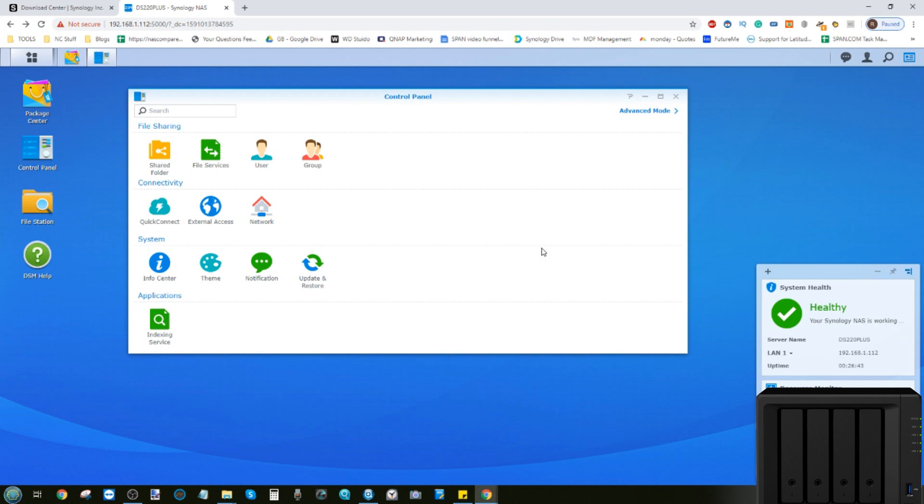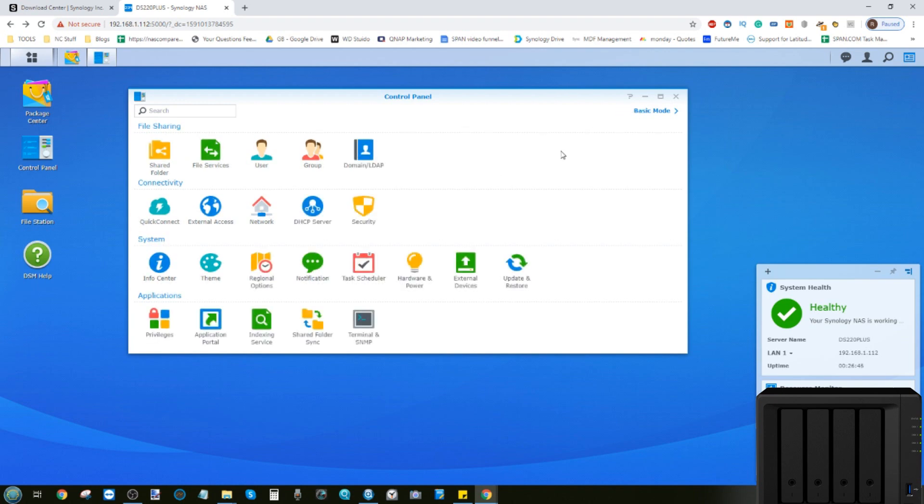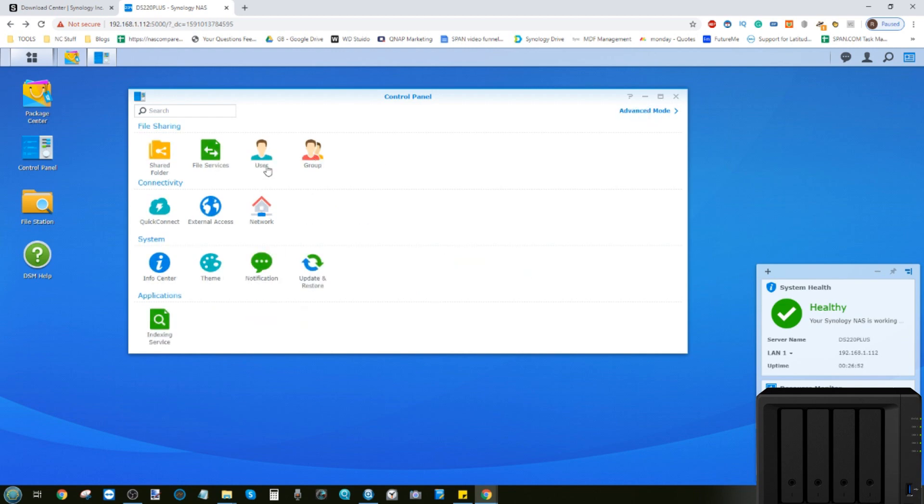By default, it's set to beginner mode, but you can switch to advanced mode for all these extra options. You'll be pleased to hear that we're not going to use any of these today. And the ones we're going to use are just these two right here.